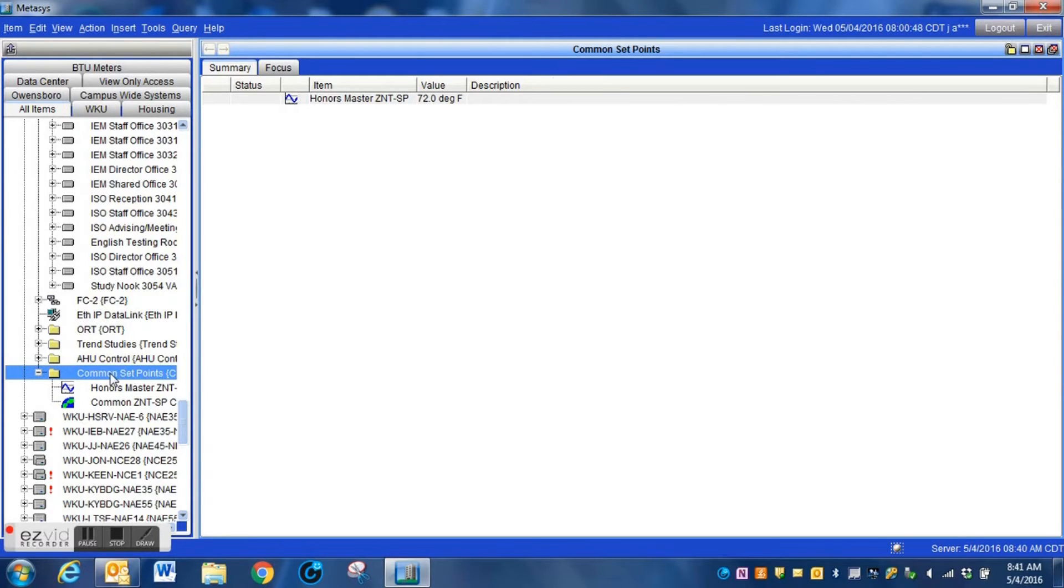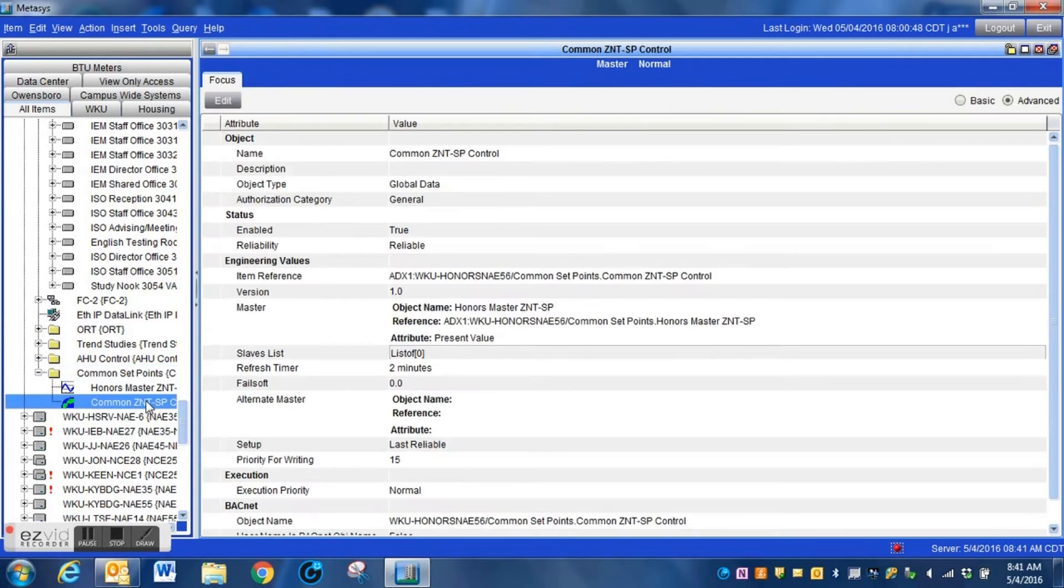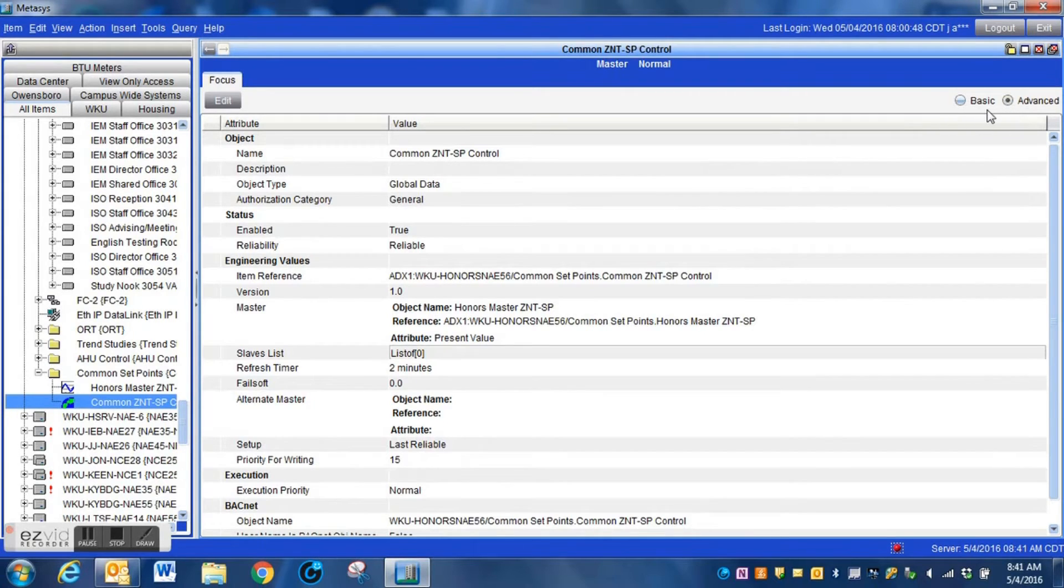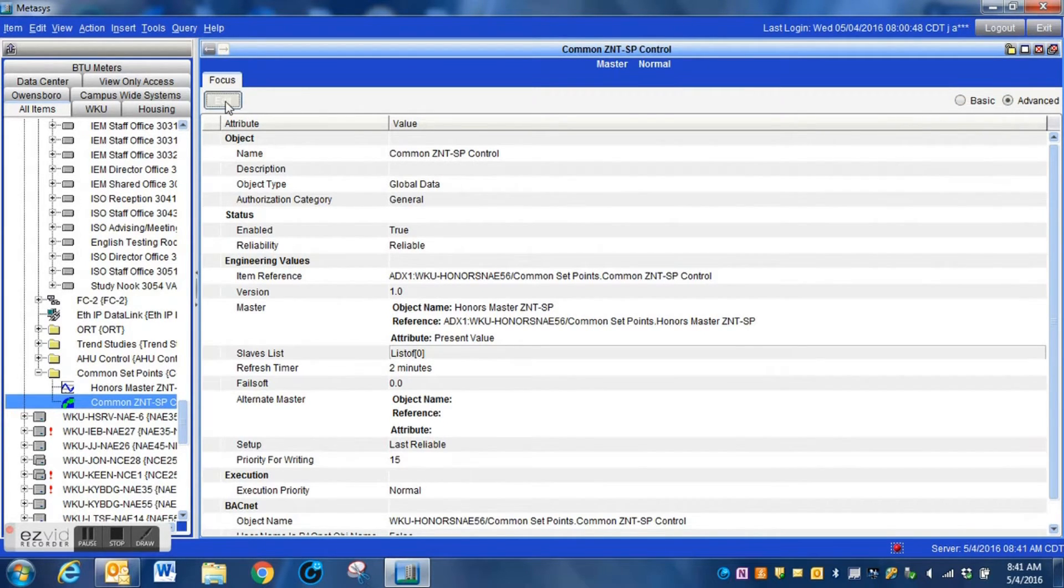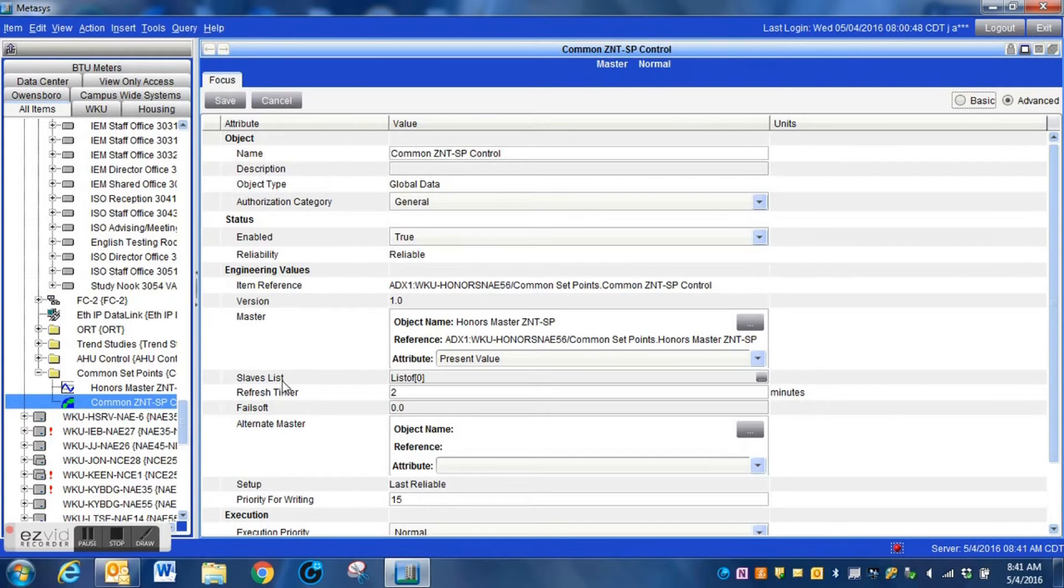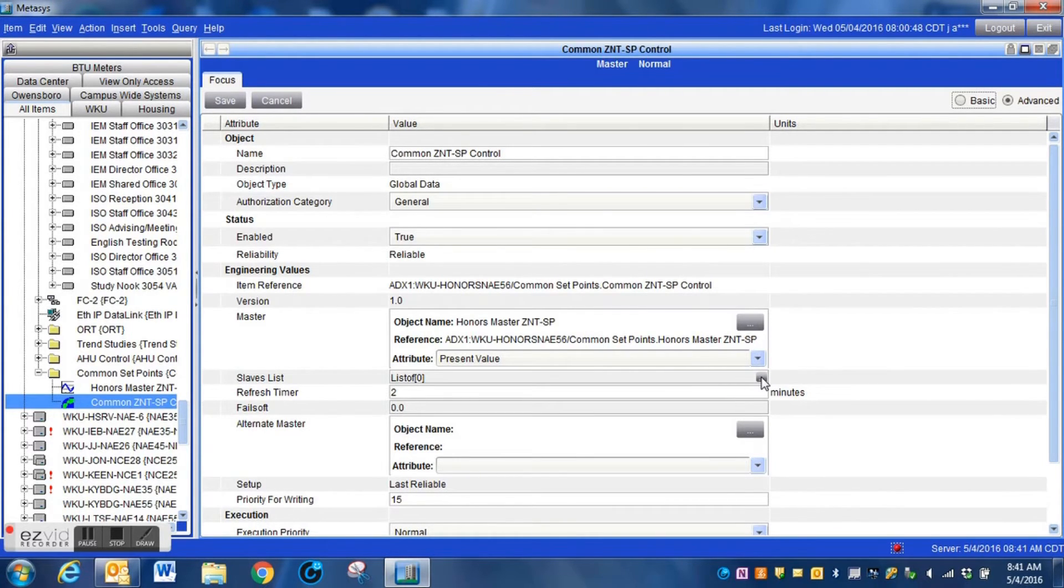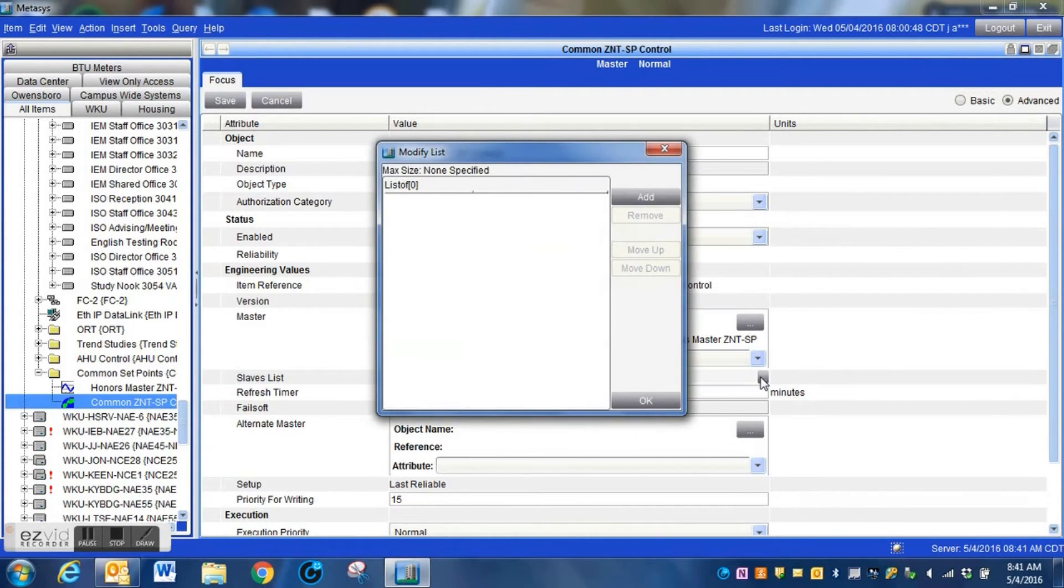Now then, we have both our master point, and we also have the global data object. What we're going to do is to go back into this. If it is not already checked, make sure that you check the advanced tab for this so you can see everything you need. We're going to press our edit button. And now we are going to add those VAVs to our slaves list. Now the slaves list is where the devices in this list is where it will be passing the information to.